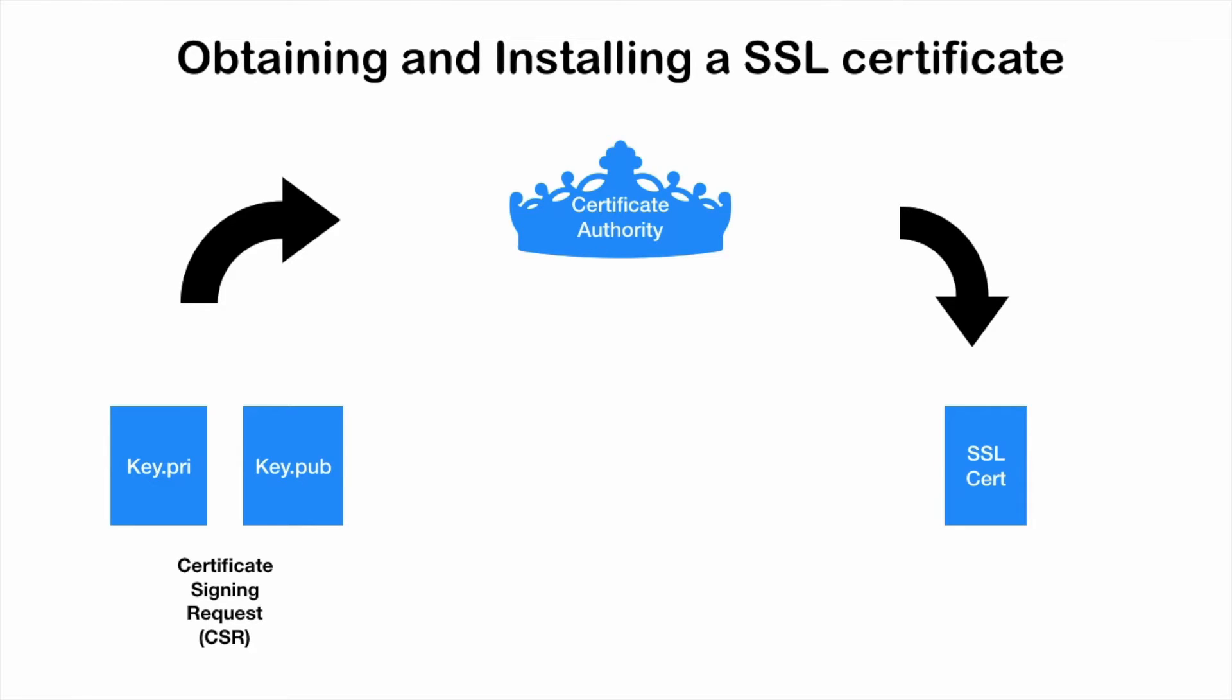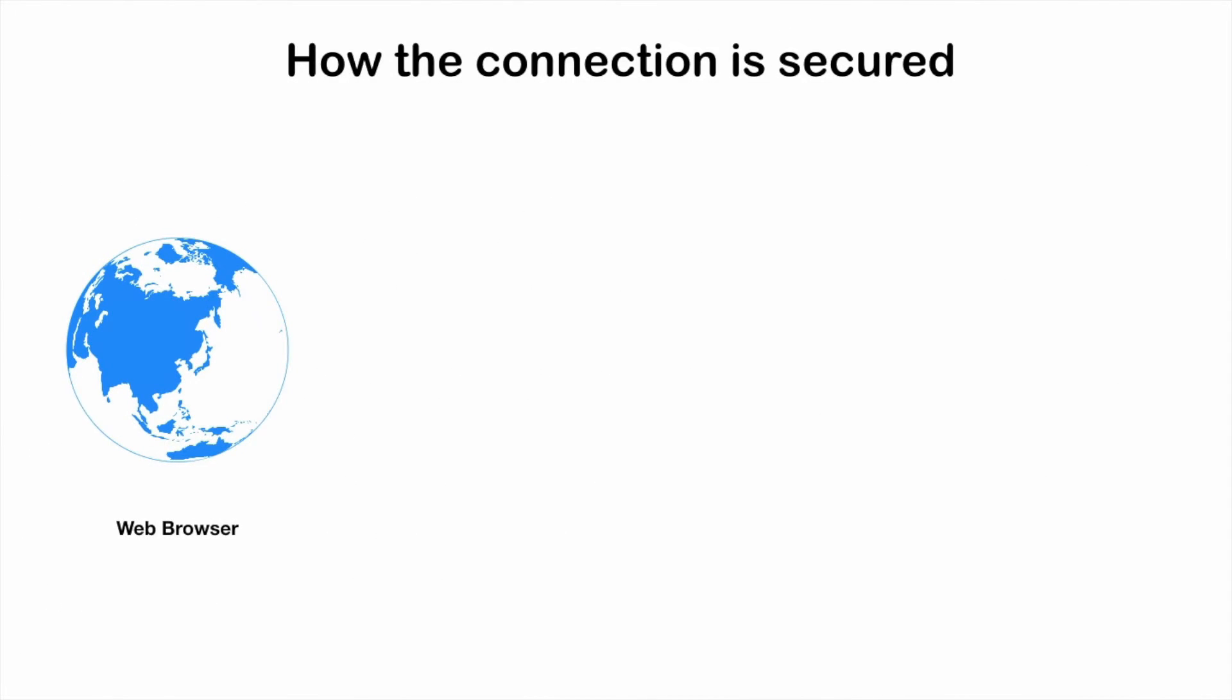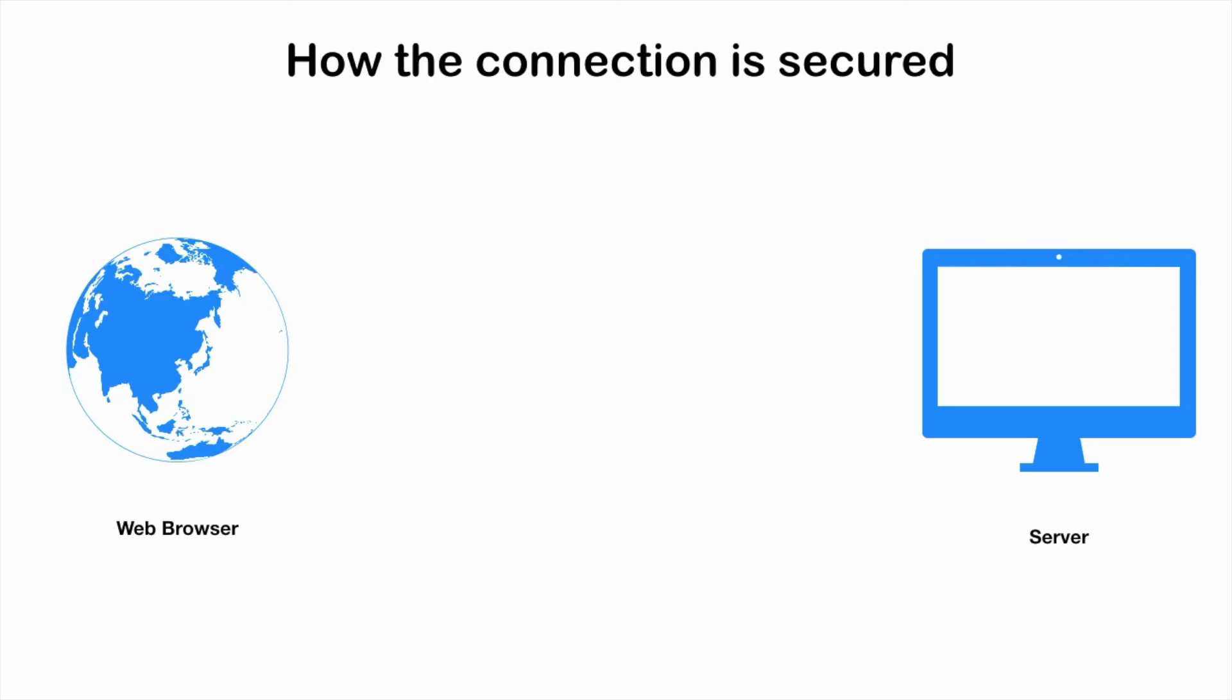Once the SSL certificate is installed, all the subsequent requests are going to be encrypted. Let's have a look at how this whole process of encrypting the channel works. Let's suppose this is your web browser and this is the server of example.com.